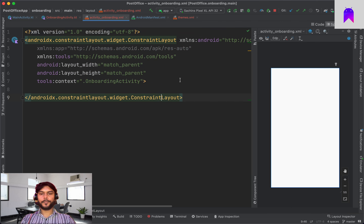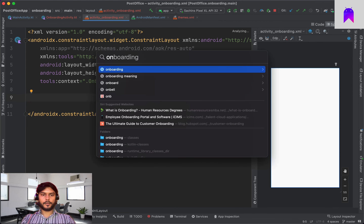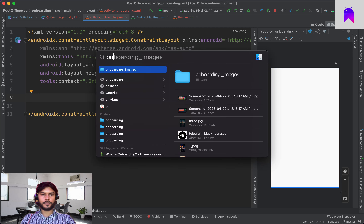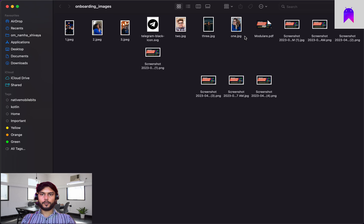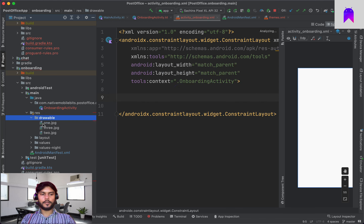Now inside OnboardingActivity we'll design the layout. We want some step indicators at the top, some images, and some text. Once we welcome the user we'll go to the login screen. I have a few onboarding images so let's take those three images. Since these images are only needed inside onboarding, we can add them directly to the onboarding module's drawable folder.